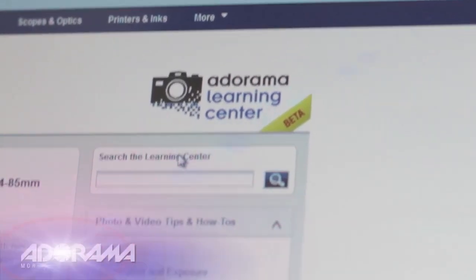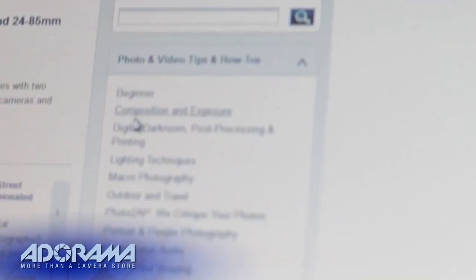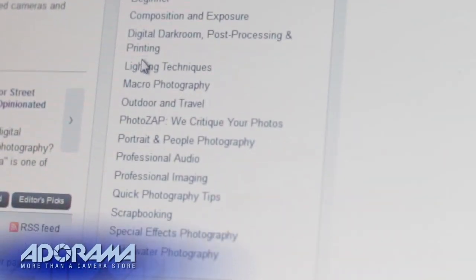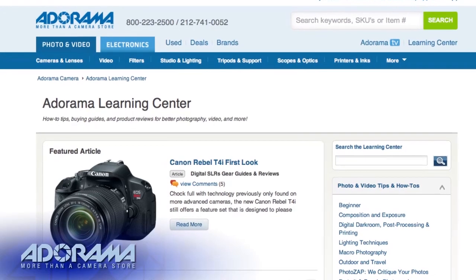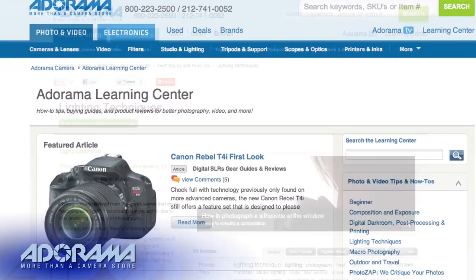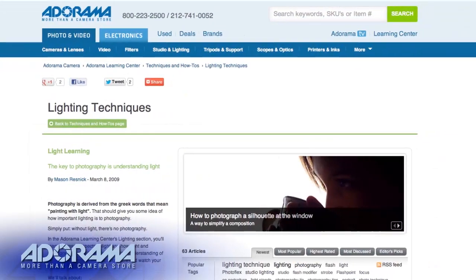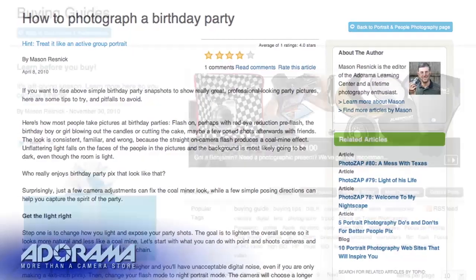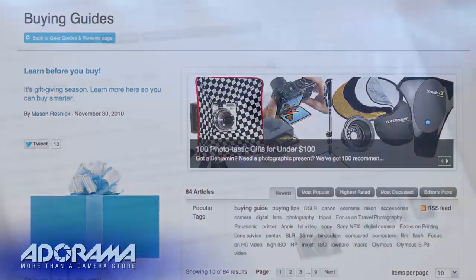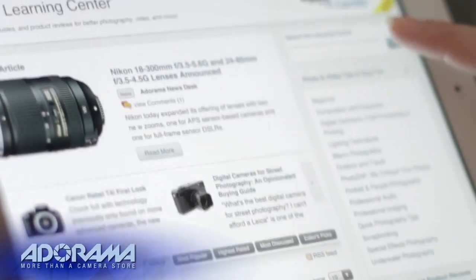Want to get the most out of your Adorama photography equipment? Visit our Learning Center where you can read popular articles, how-to tips, buying guides, and product reviews.